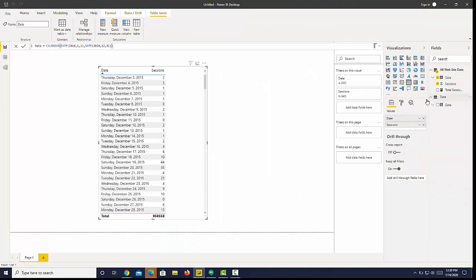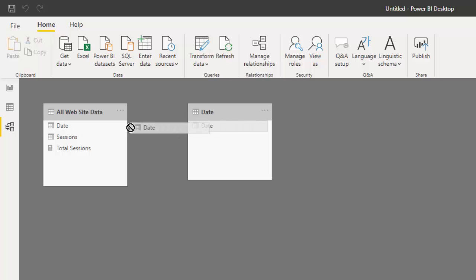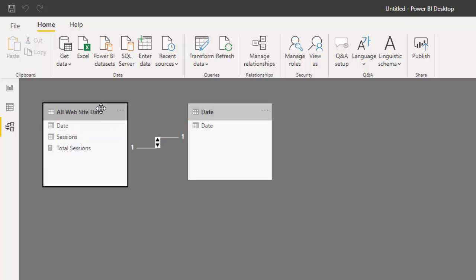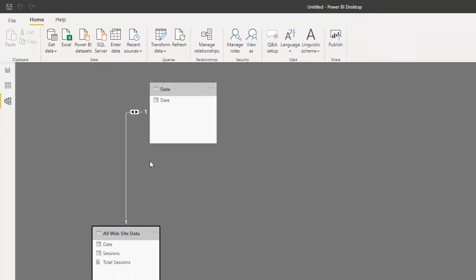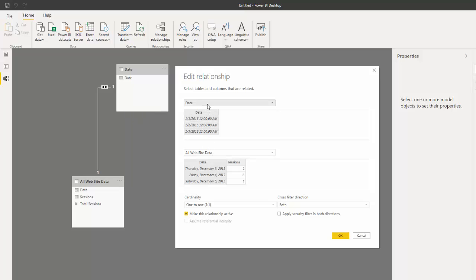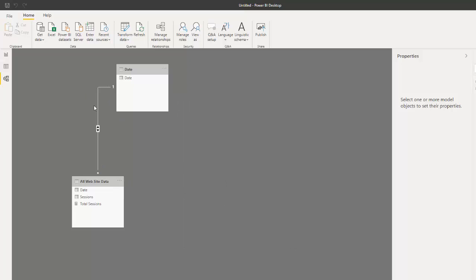Now I have a date table and we can see that in our Modeling tab. I can now connect these two tables by dragging. We don't want a one-to-one relationship — we want to filter the fact table with our date table. I'll click on the line connecting the two and we can see the relationship. The cardinality is one-to-one; I want to change that to one-to-many so I can filter using the date table.